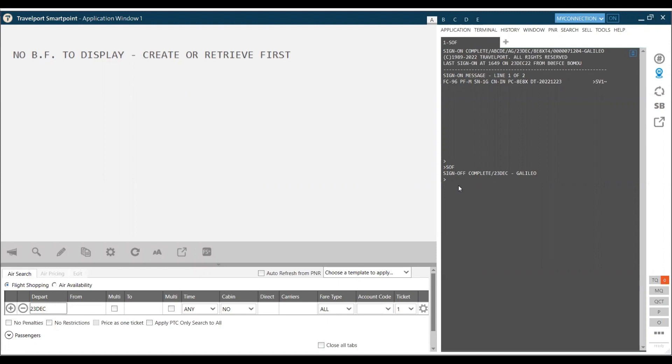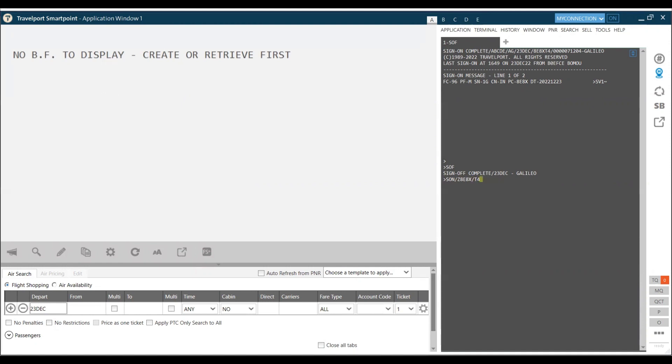Either you will be prompted for the login and password. If you are not prompted, you can use the command method. To sign in Galileo, we use command SON followed by slash followed by your Galileo ID. You may have many terminals. I am currently using terminal T4, so I write the Galileo ID of tourism school which is Z8E8X slash T4. I'm using T4 terminal and I click enter.